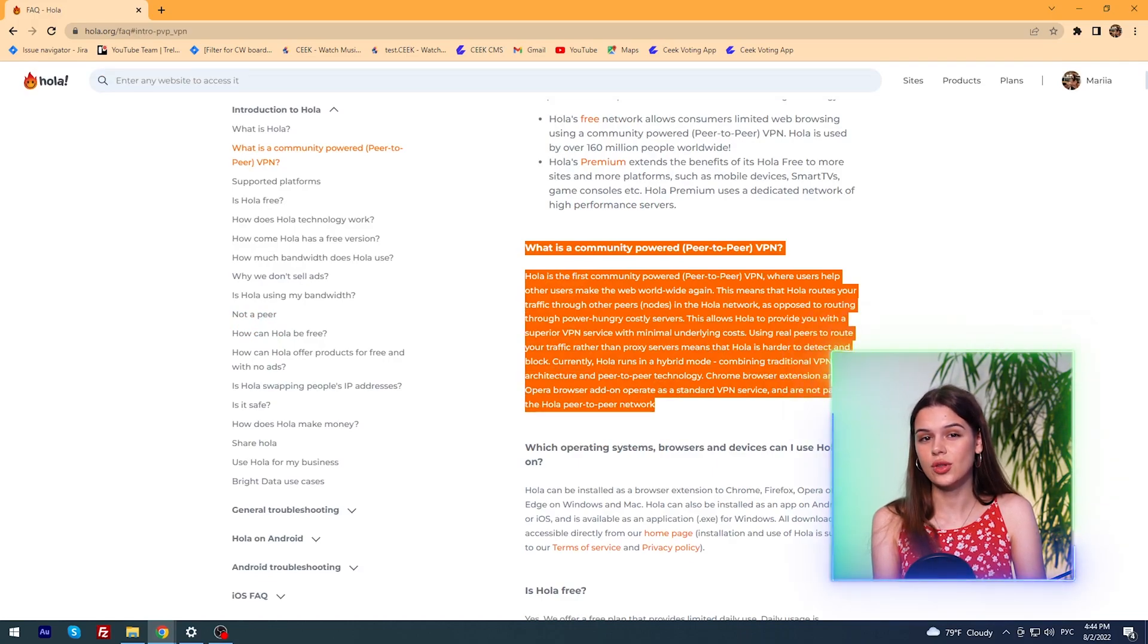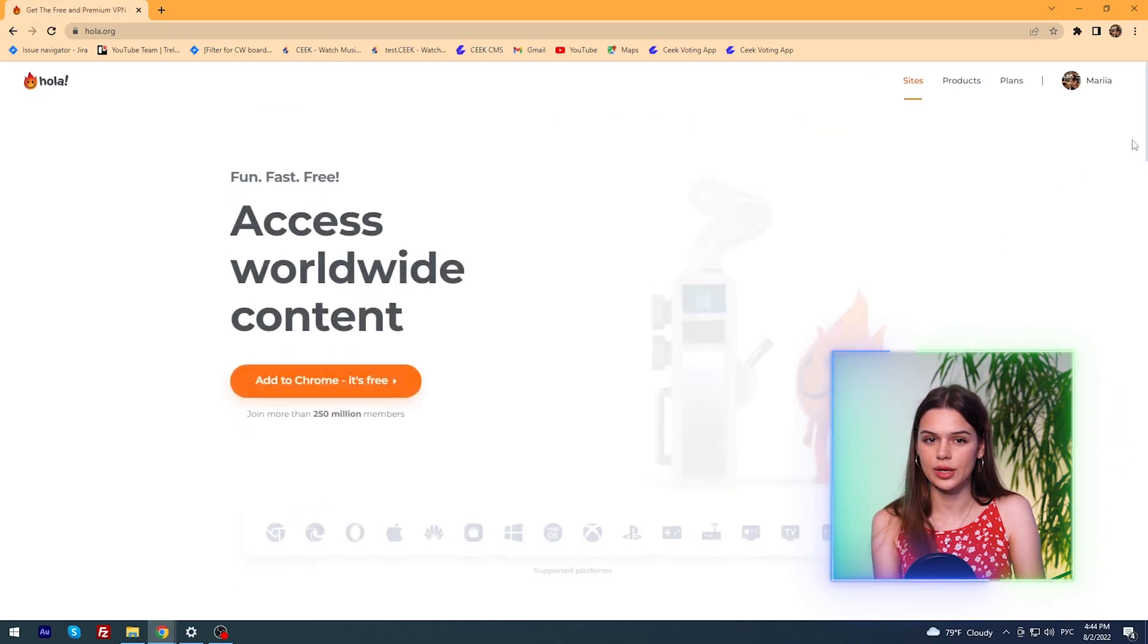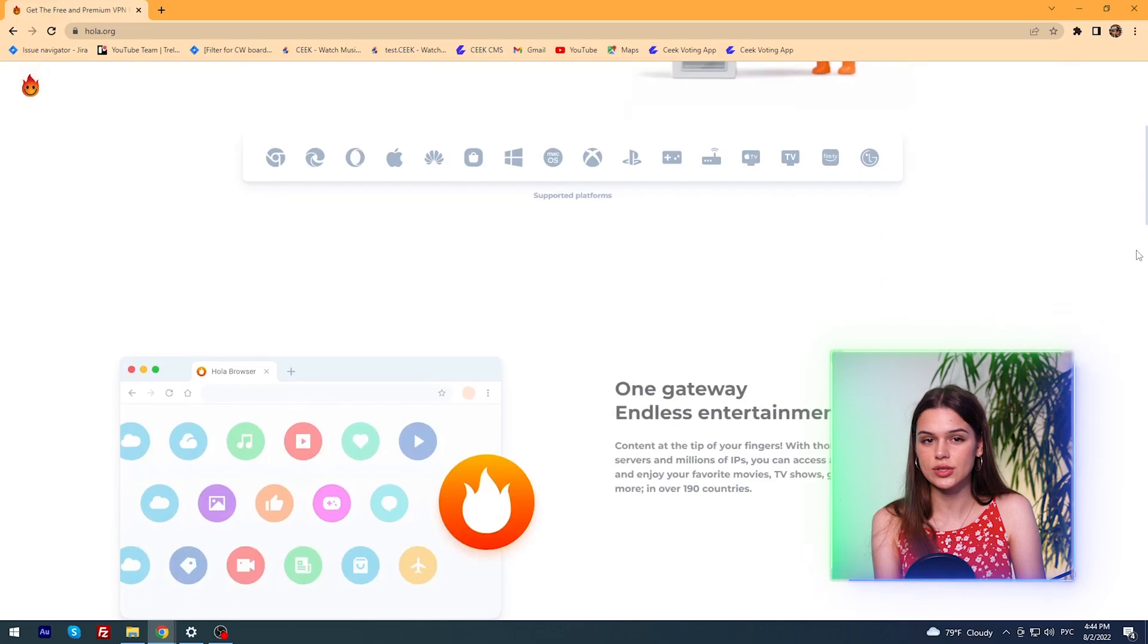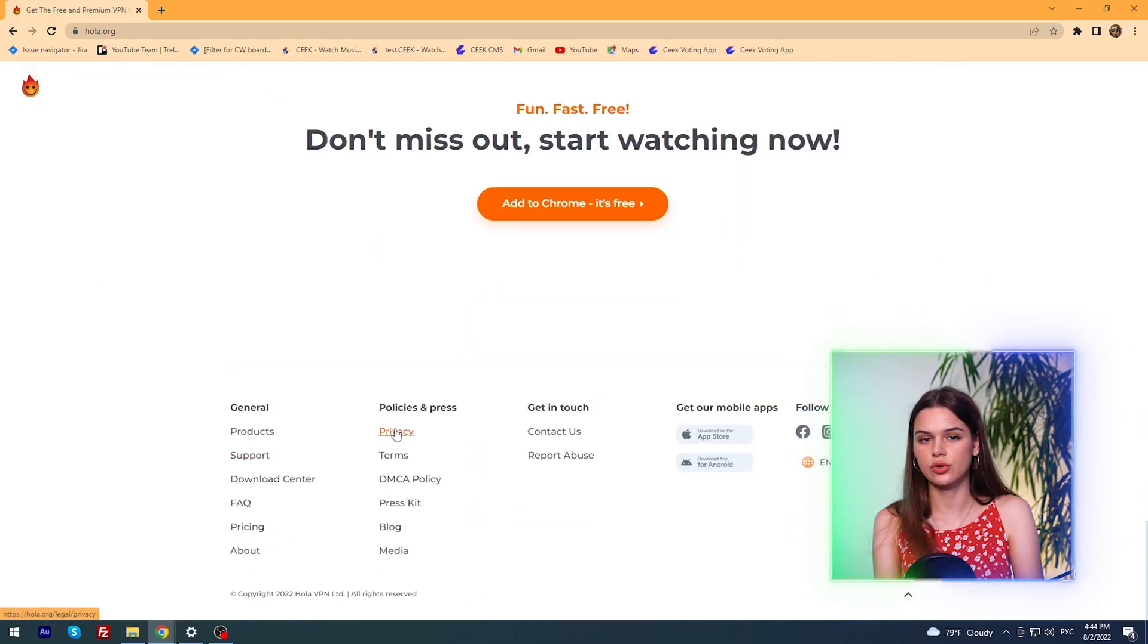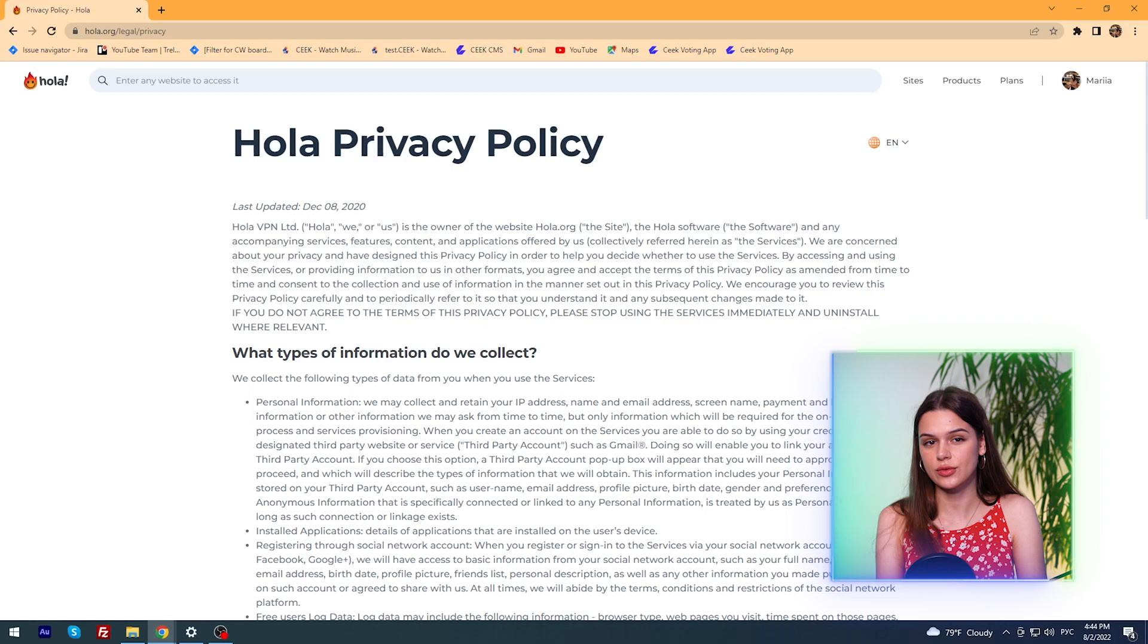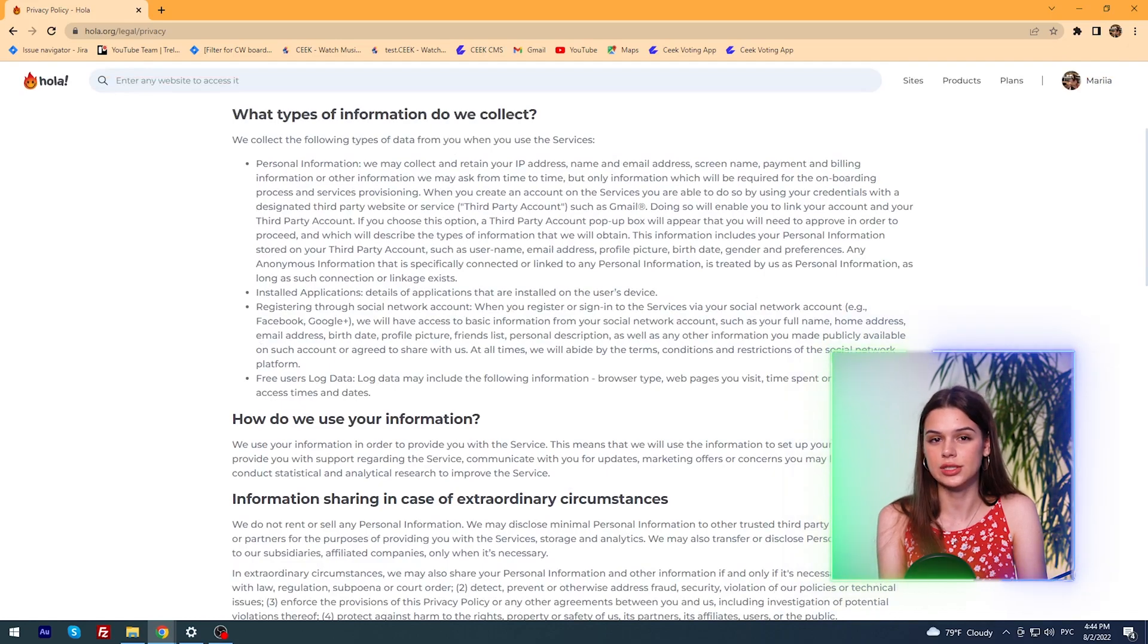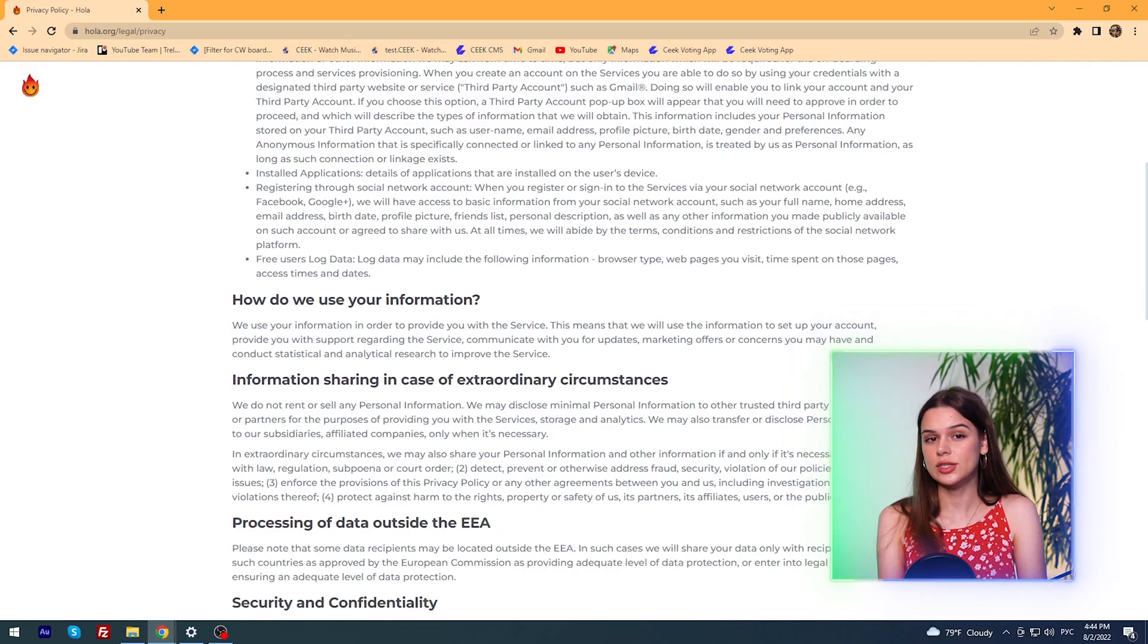And the catch is that Hola is not a classic VPN service. It works by using other people's IP addresses, namely, through the IP addresses of its users in different countries. This does not apply to extensions for Chrome and Opera browsers. At this point, we could end our review, as this approach makes internet browsing dangerous. If someone connects to your system through Hola and does something illegal, it looks like you did it.